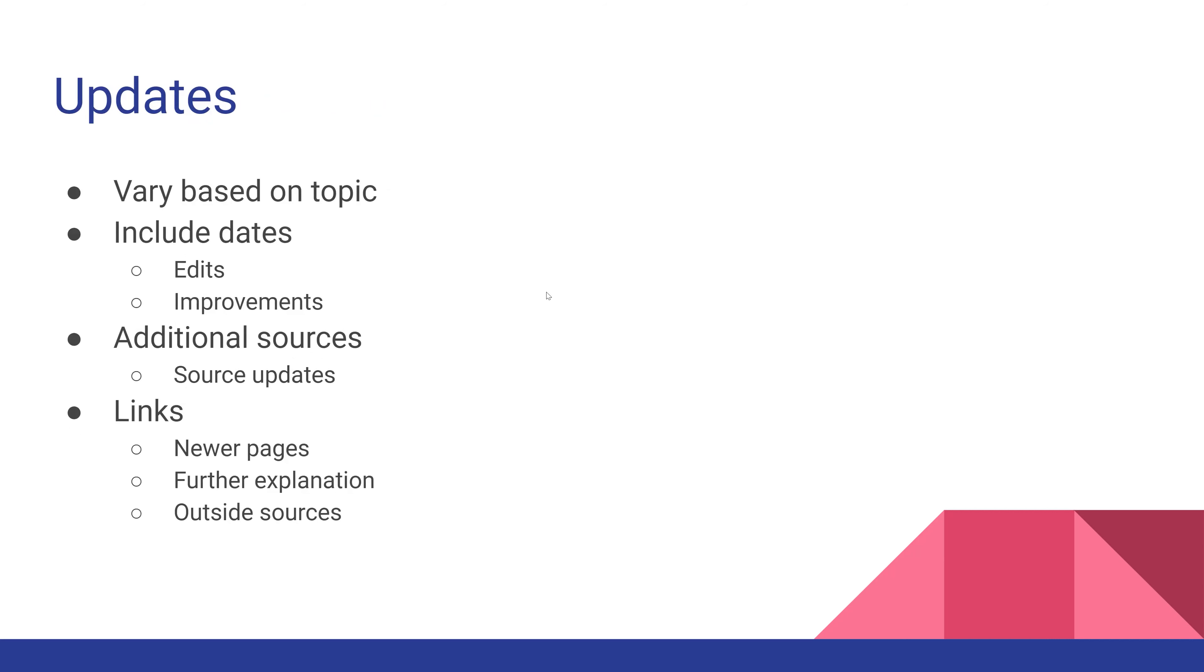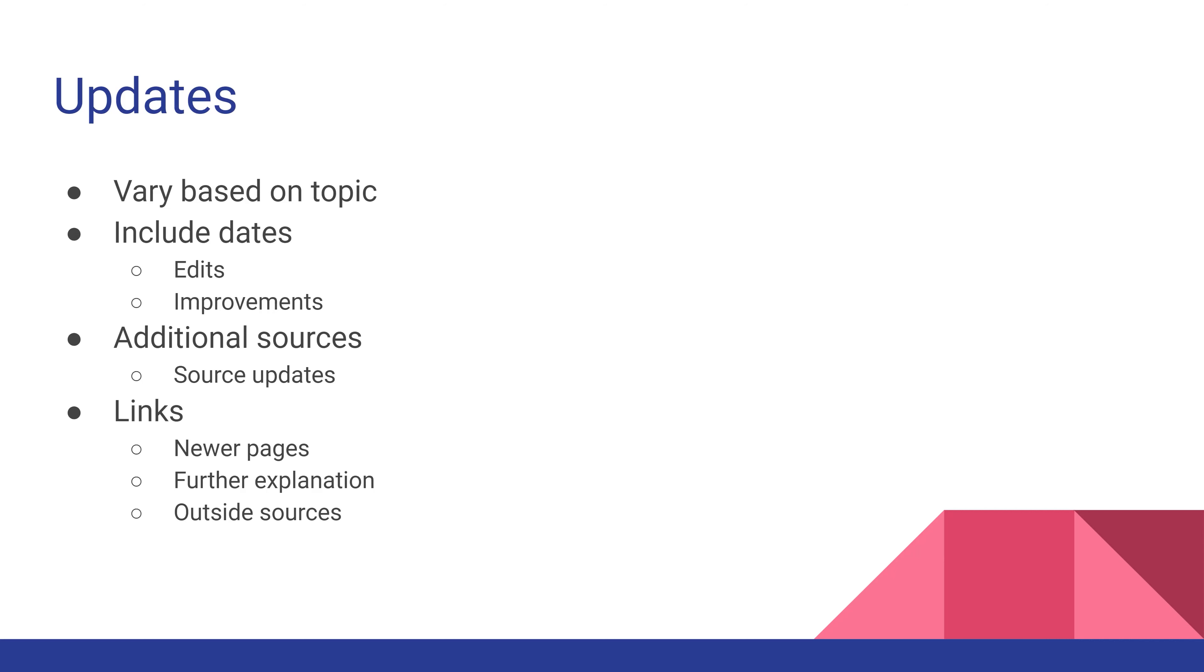When updating topics, it depends on the topic. If it's a breaking story where you only have a small amount of information, you might stack the most recent information on top with everything else underneath. If it's something more complex, you might link to the original article but have a more detailed version later on a separate web page.